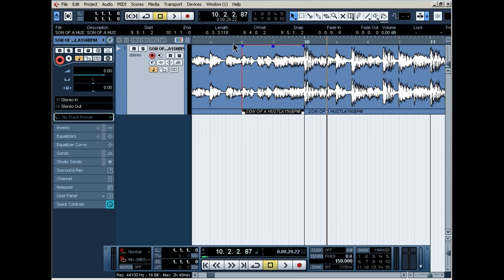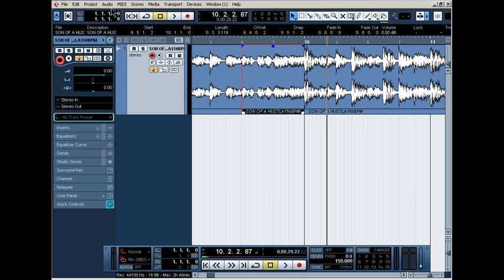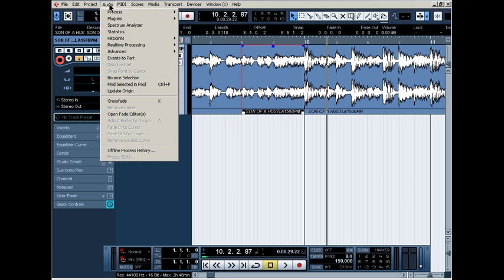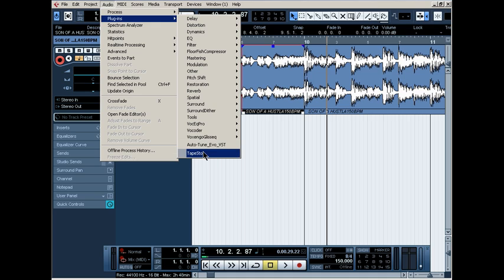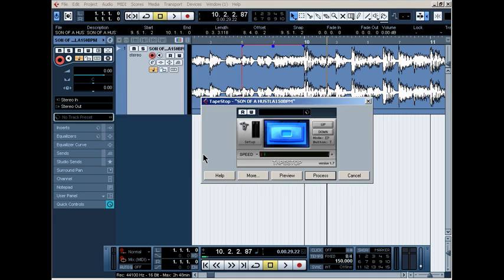First, find your clip that you want the drop to occur, click on it. And then you go to the top of the screen where it says file, edit, project. You want to hit audio, click that. Scroll down to plugins, find tape stop, the VST tape stop. Mine's right here, click on that.